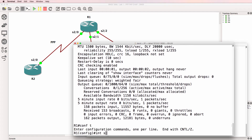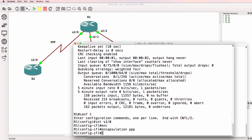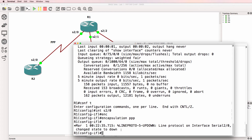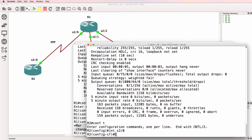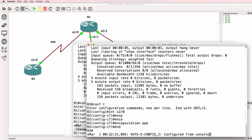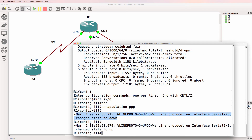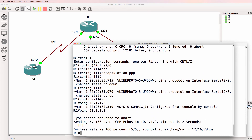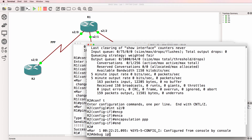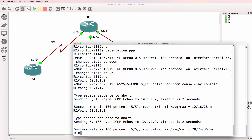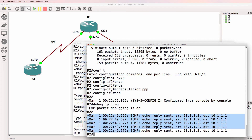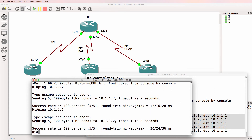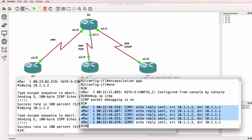To complete the first task we'll change the encapsulation to PPP, and we need to do that on both sides. Notice the interface goes down if one side is configured with PPP and the other side is still configured with HDLC — encapsulations have to match on both sides. On router 1 we can see that the interface came up and we should be able to ping router 2, which we can. Using debug IP ICMP, router 1 is able to ping router 2 and we can see the output on router 2's console. So we've successfully configured router 1 and router 2 with PPP.